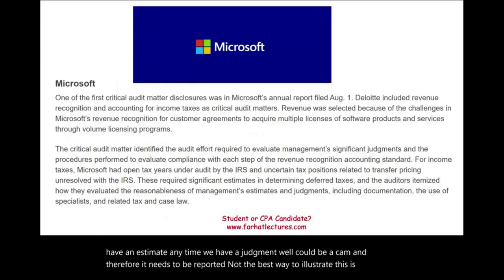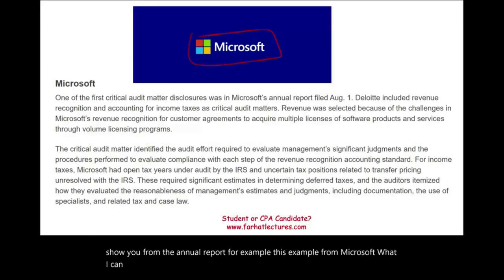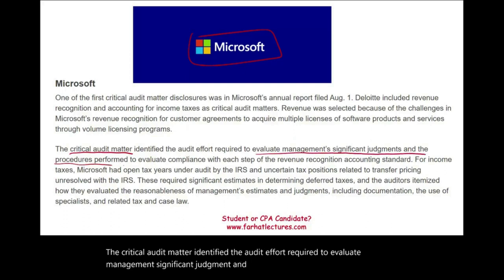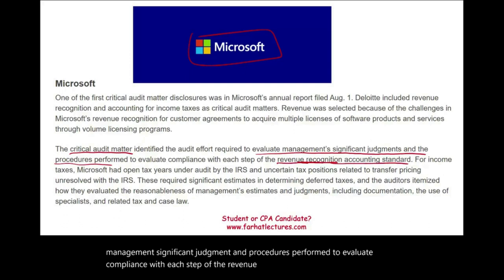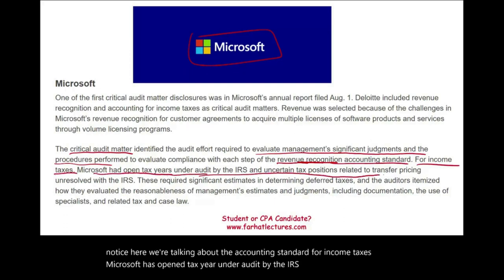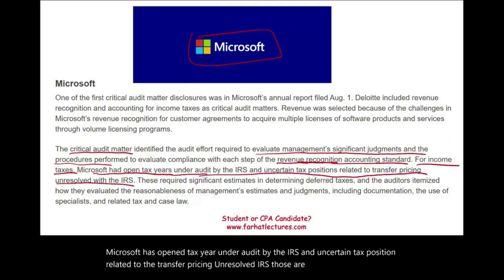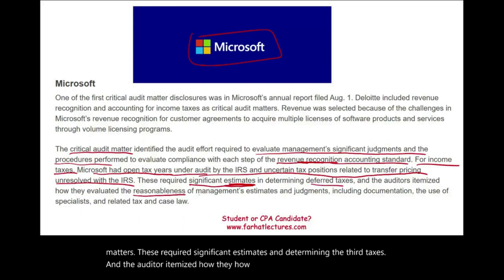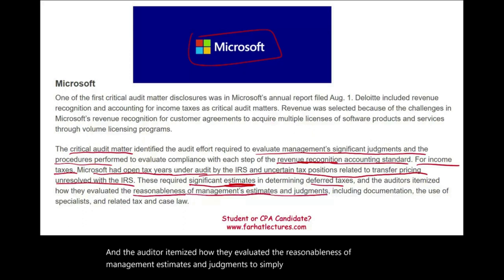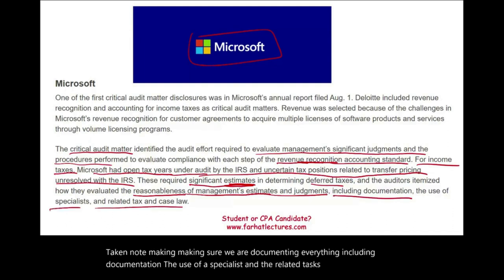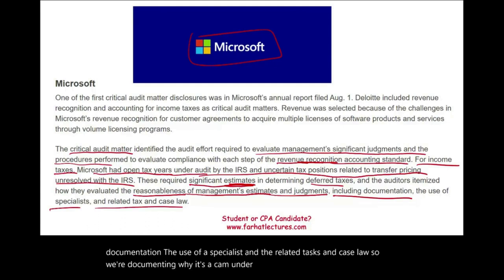The best way to illustrate this is to show an example from an actual annual report. From Microsoft, the critical audit matter identified the audit effort required to evaluate management's significant judgment and procedures performed to evaluate compliance with each step of the revenue recognition accounting standard. For income taxes, Microsoft has open tax years under audit by the IRS and uncertain tax positions related to transfer pricing unresolved with the IRS — also critical audit matters. These required significant estimates, and the auditor itemized how they evaluated the reasonableness of management's estimates and judgments, including documentation, use of a specialist, and related tax and case law.